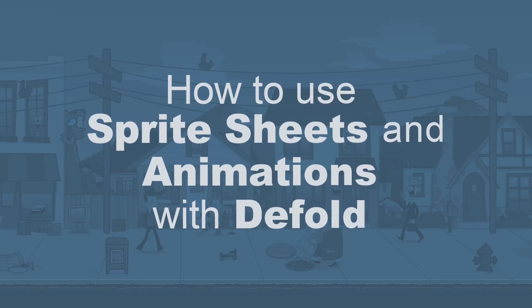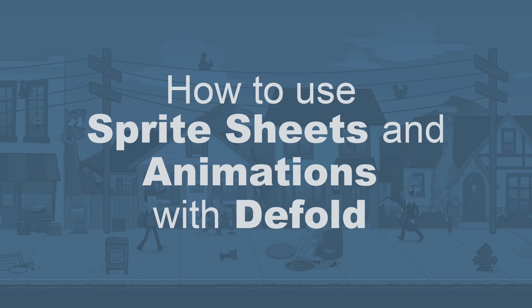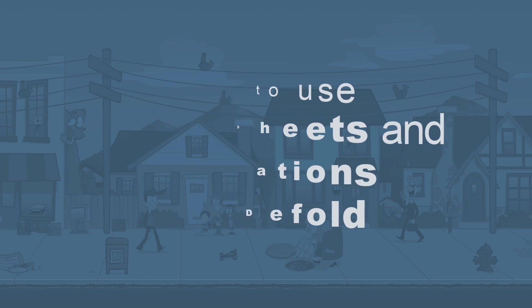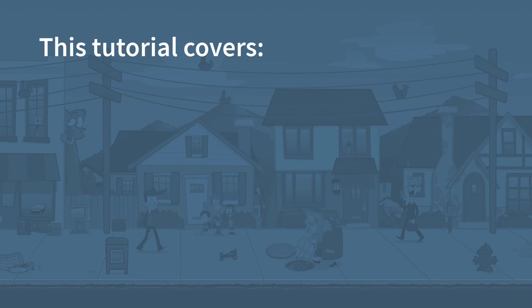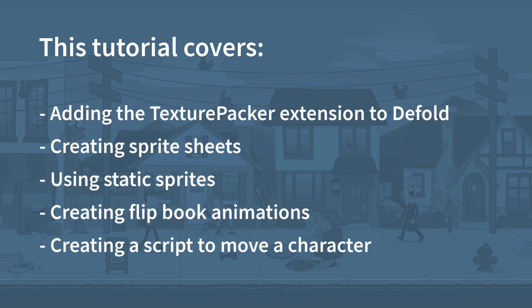Hi game developers. In this tutorial you're going to learn how to create, import and use sprite sheets in Defold. The tutorial covers adding the TexturePacker extension to Defold, creating sprite sheets using static sprites, creating flipbook animations, and creating a script to move a character.